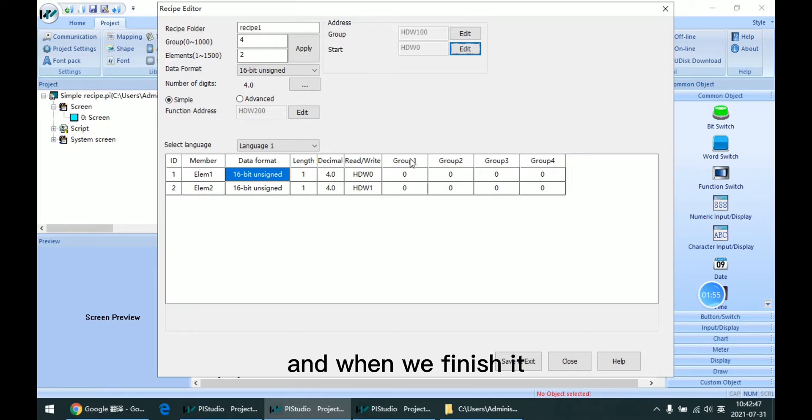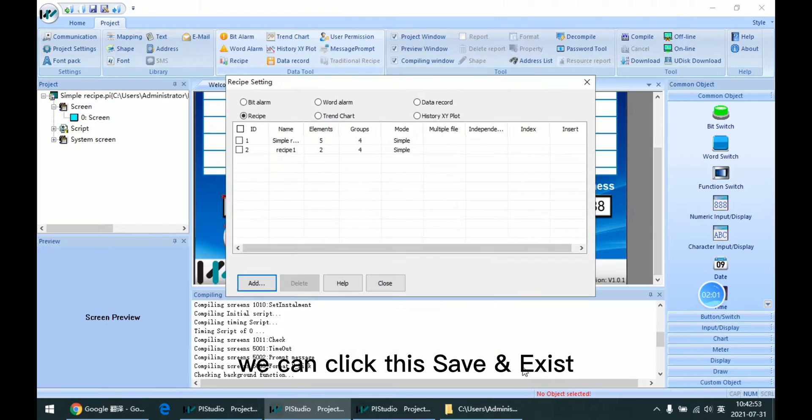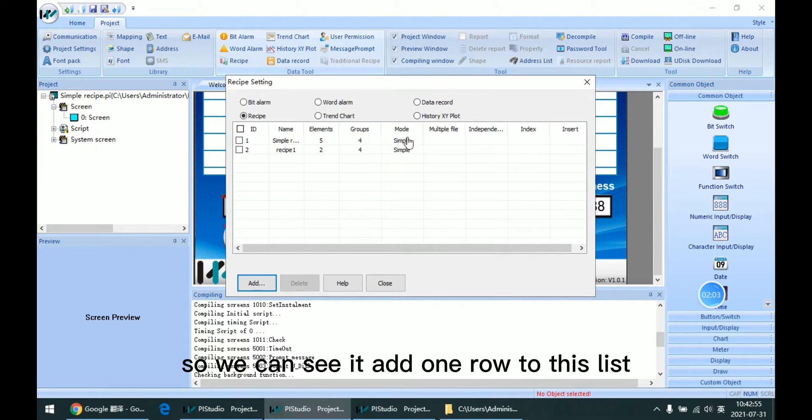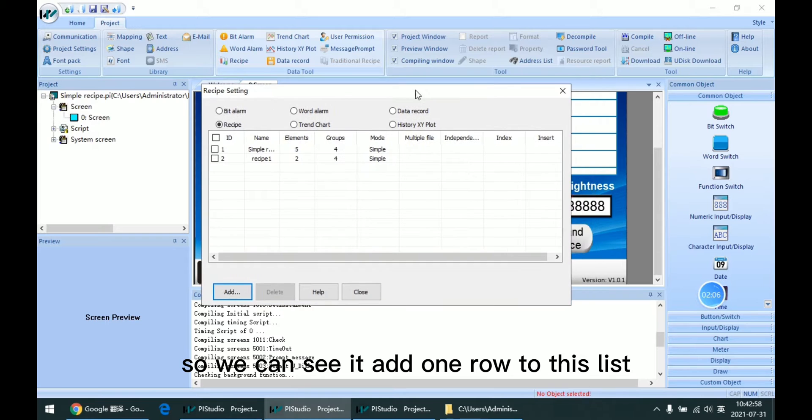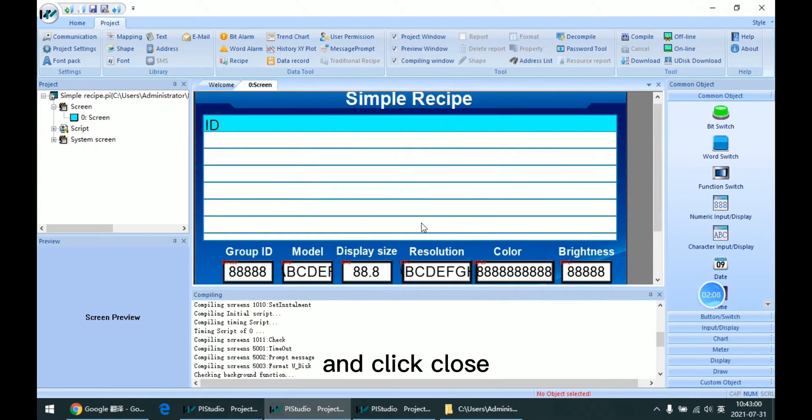When we finish it, we can click this save and exit. We can see it added one row to this list. And click close.